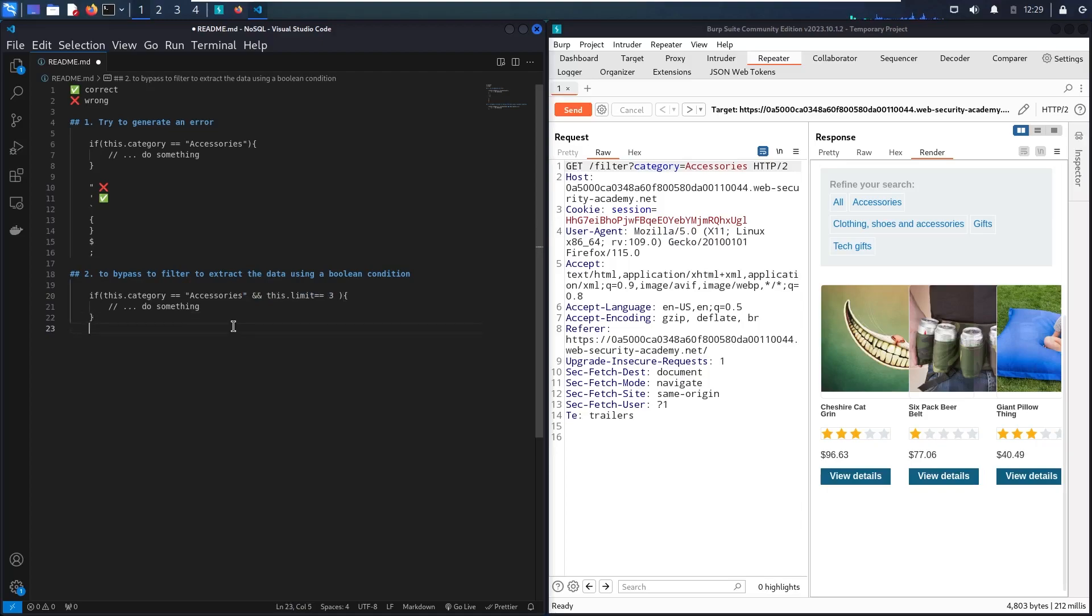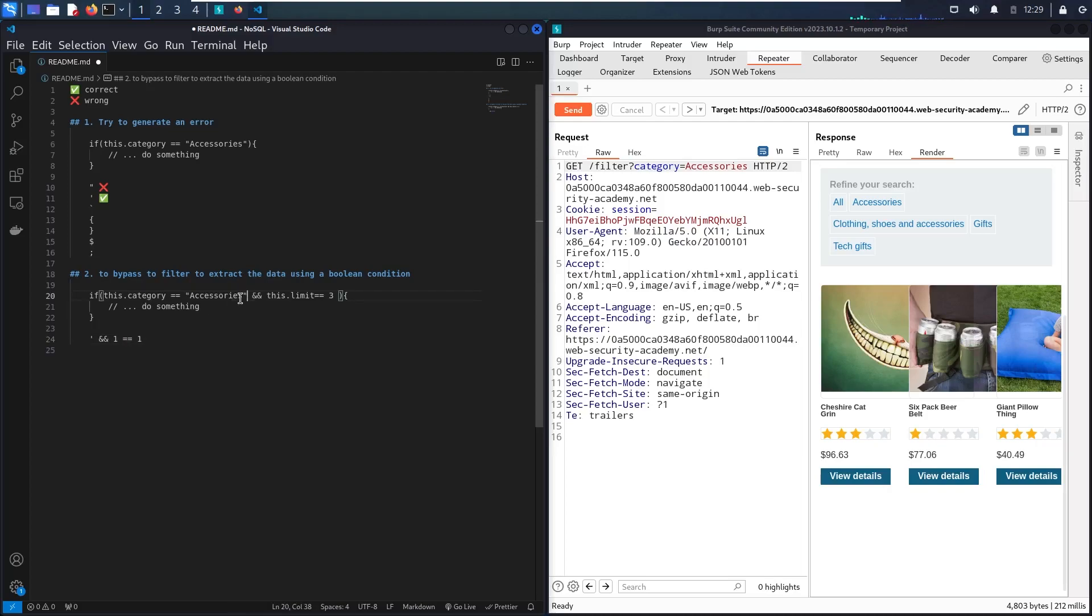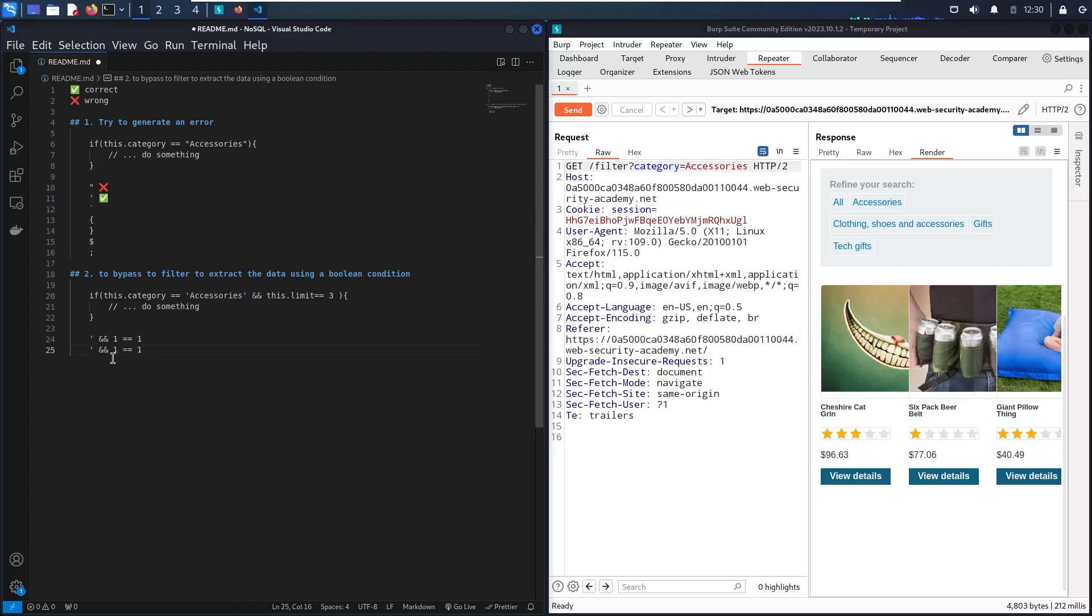So in case that we know that we have a single quote to break the syntax, so I'm going to use it. Then I'm going to use double AND one equal to one. And in case that this is a single quote, not a double quote, there is the single quote at the end. And I'm going to use it. So let me show you how.